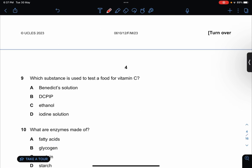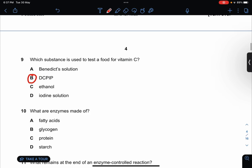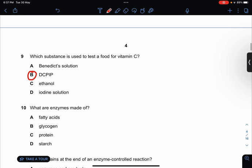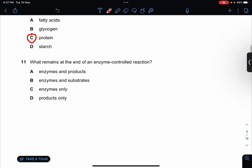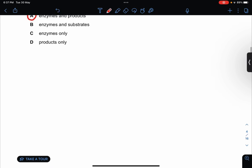Which substance is used to test food for vitamin C? DCPIP. Number 10: what are enzymes made of? Enzymes are made of protein. What remains at the end of an enzyme-controlled reaction? Only enzymes and products.